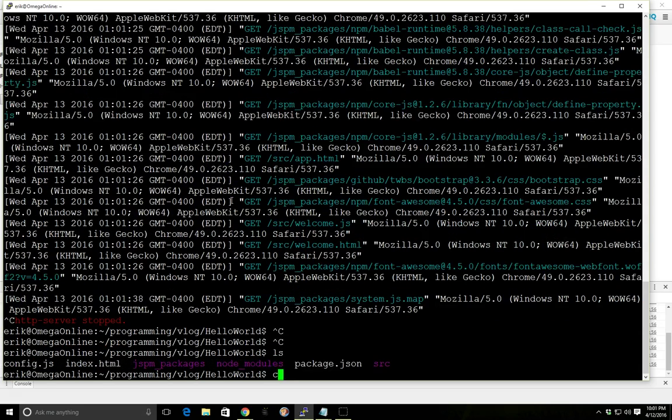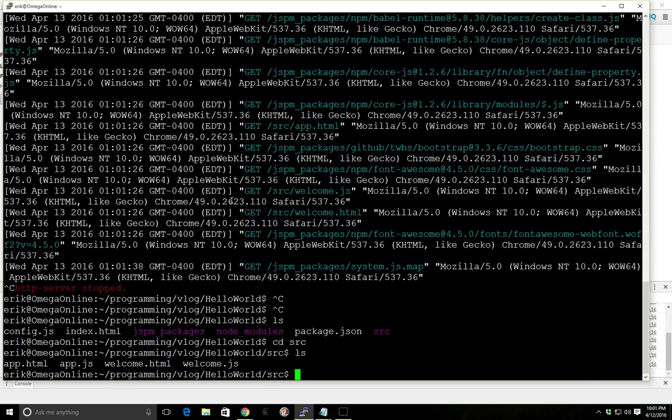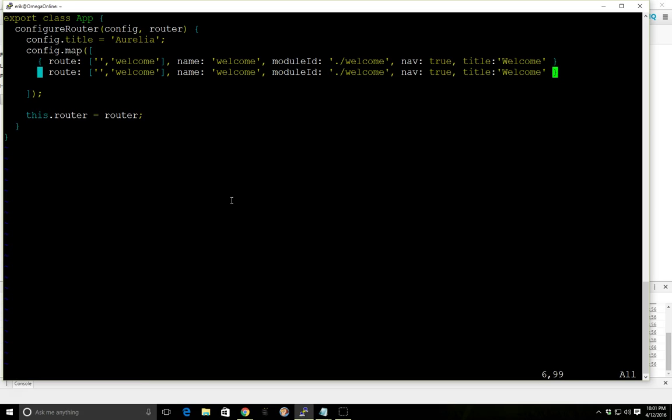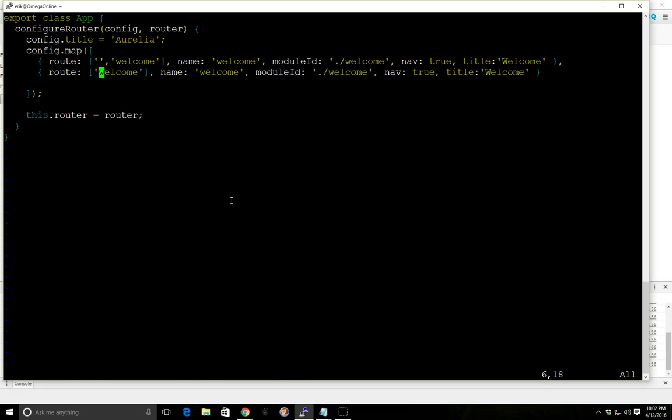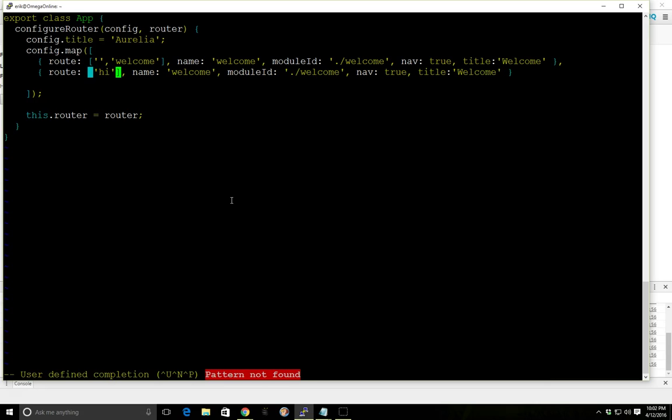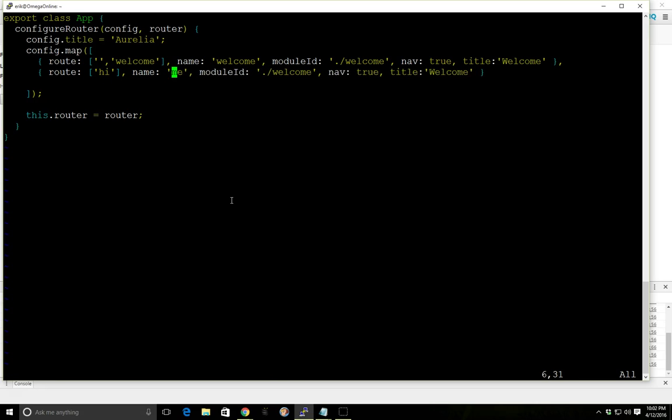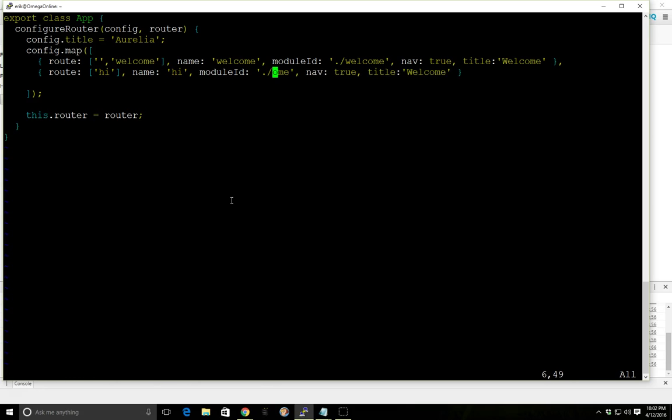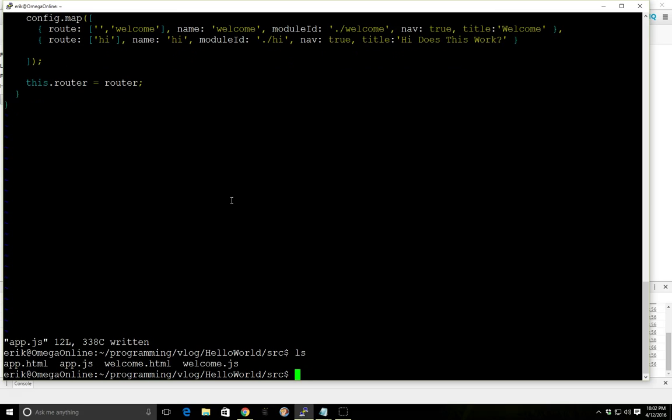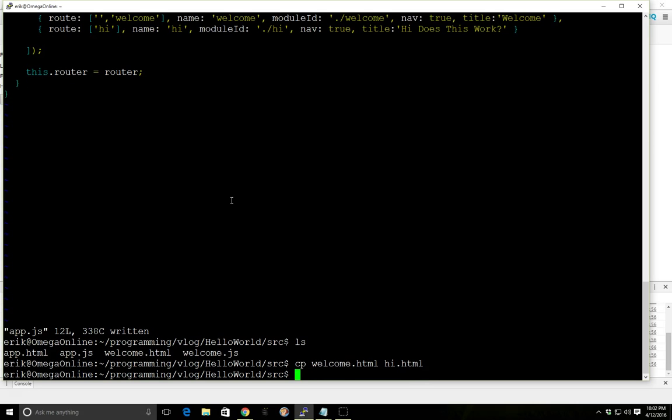So let's do one more thing. If we go into the source and then look at the app.js file, we can add another route. They're separated by commas here. And we'll have the second route called hi, for lack of a better word. It's going to be our hi route. We're going to call hi. We're going to load the hi. And we're going to put the title hi does this work. And just to do this quickly, we're going to take our HTML and copy the hi to HTML. Welcome.js to hi.js.